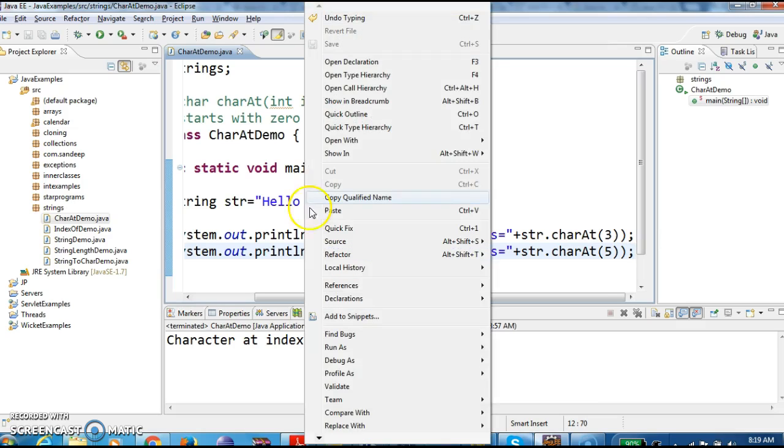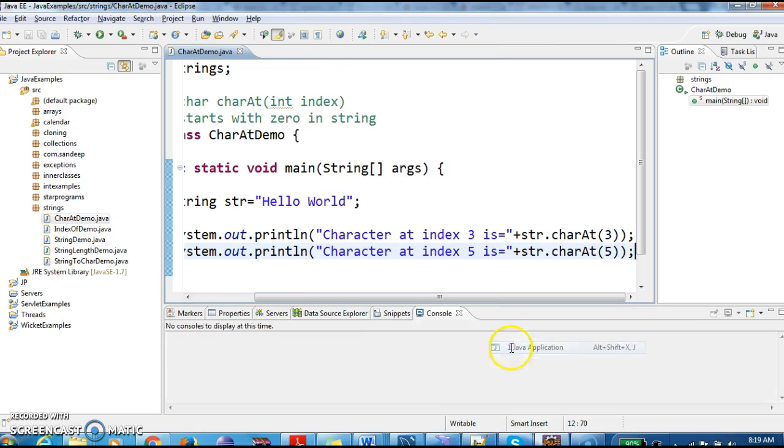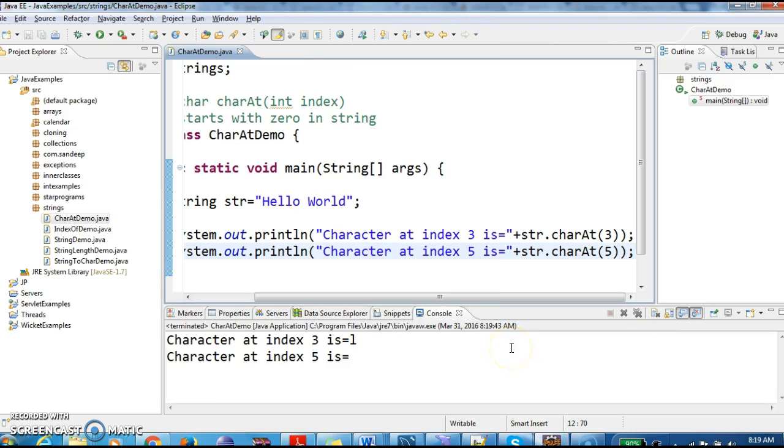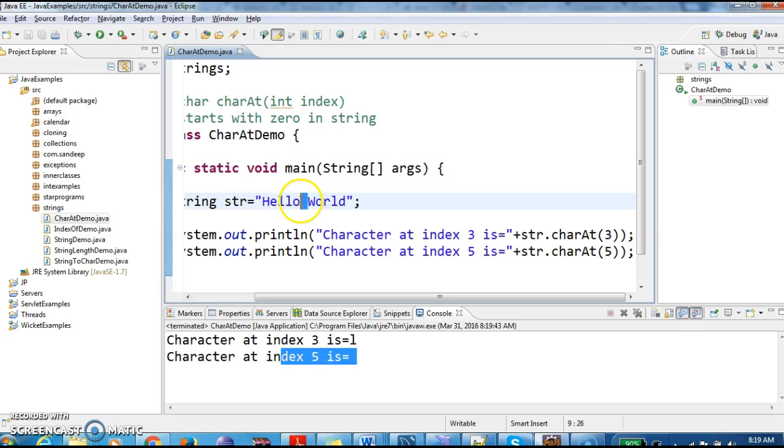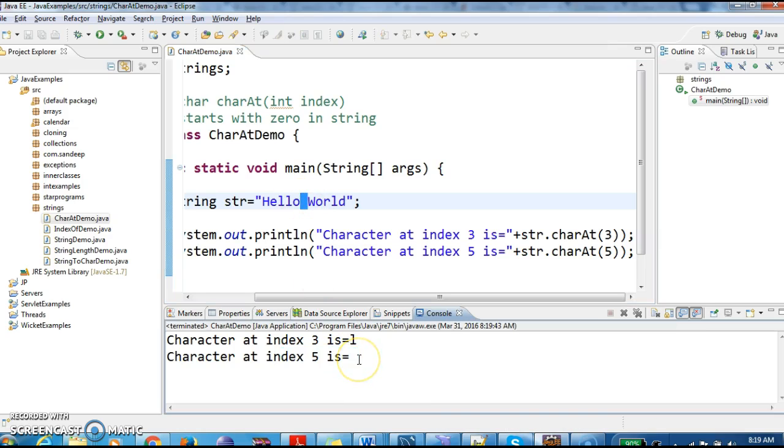Let's run the program and see the output. So character at index five is empty. As we don't have any character at the particular index, it is written in the empty character.